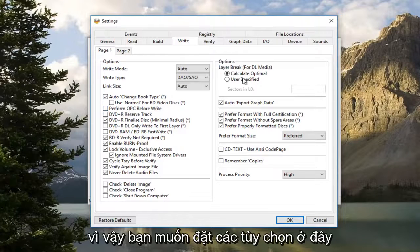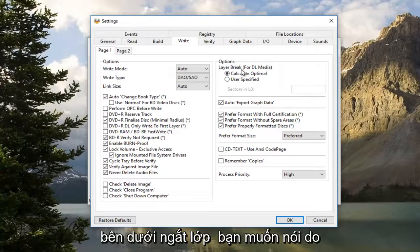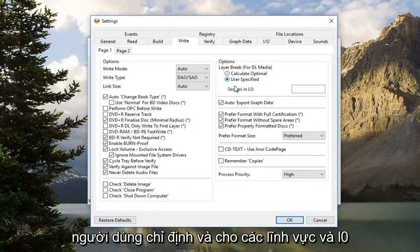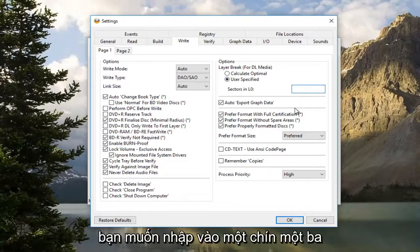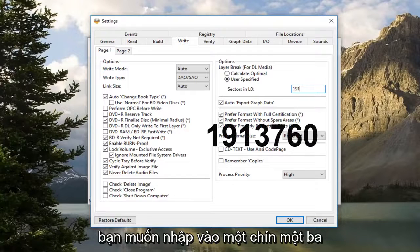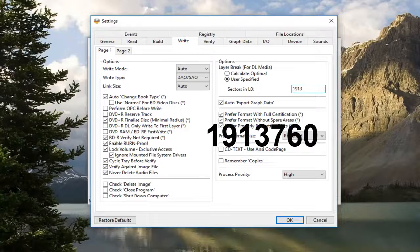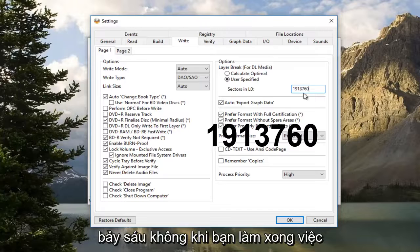So you want to set the options over here underneath Layer Break. You want to set 'User Specified', and for Sectors in L0, you want to type in 1913760.